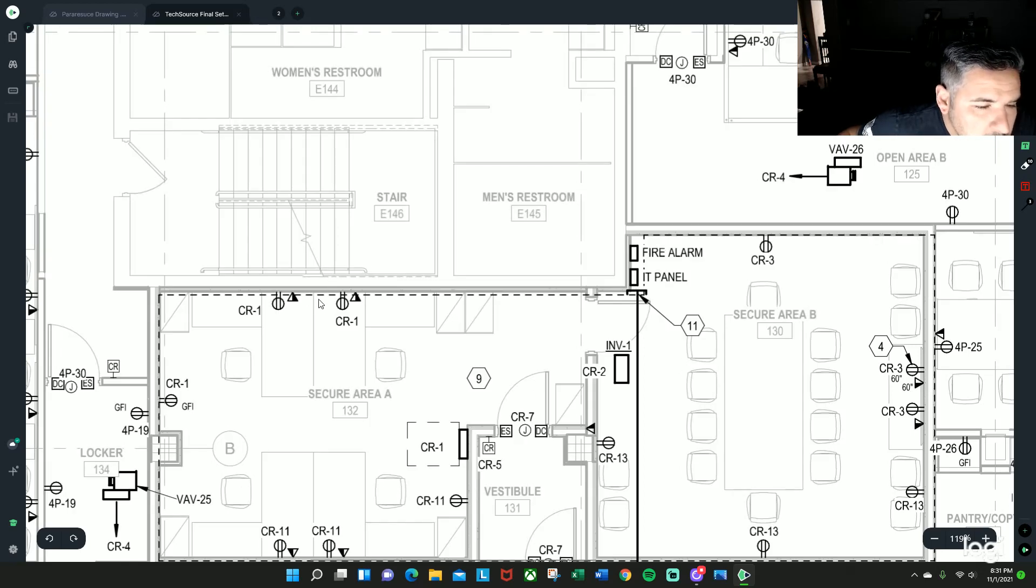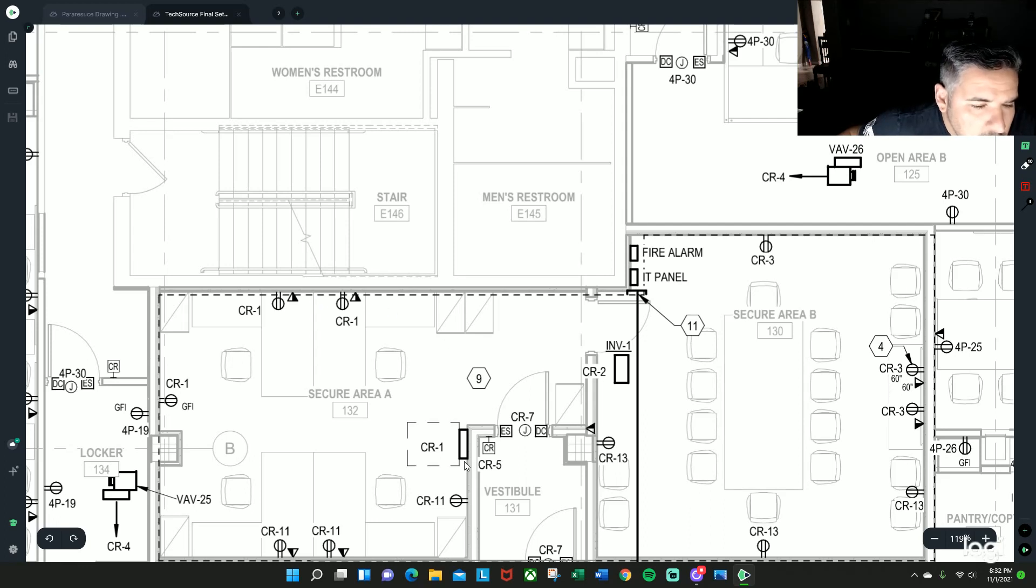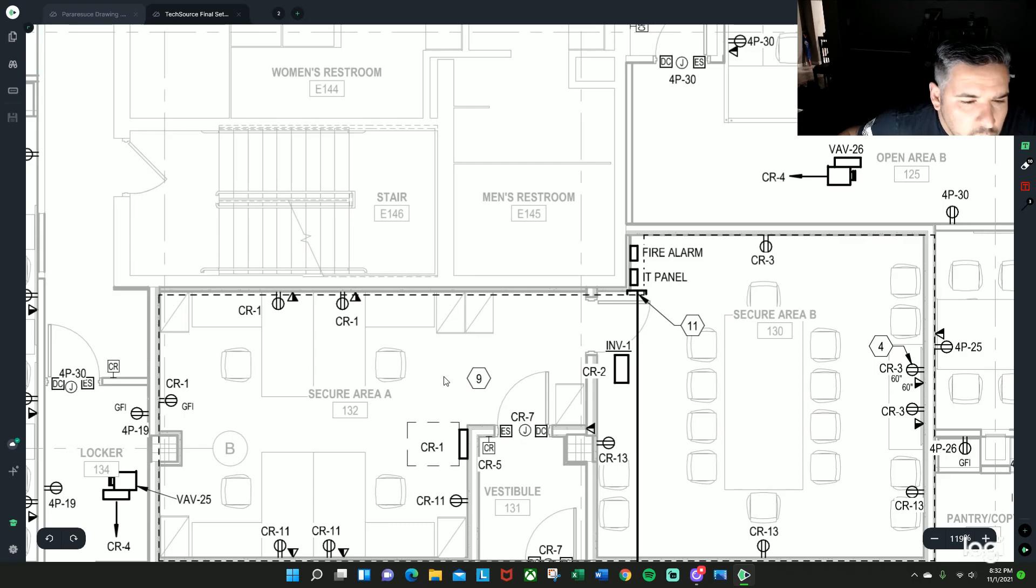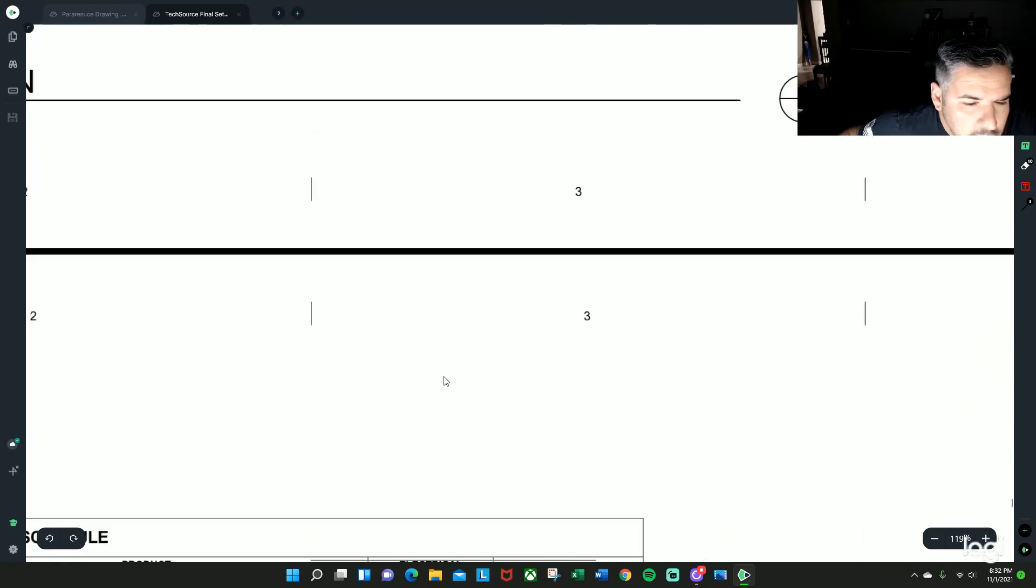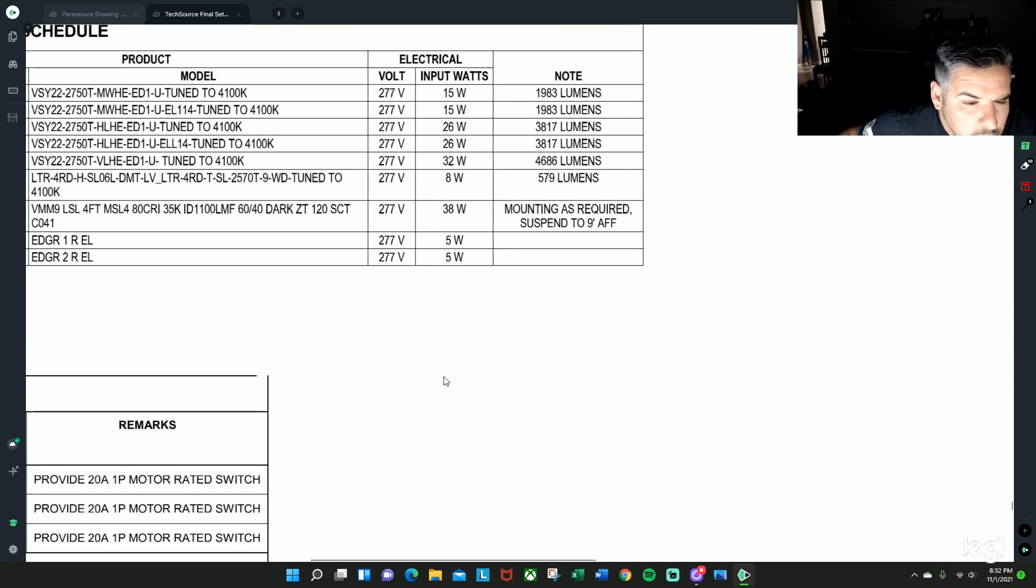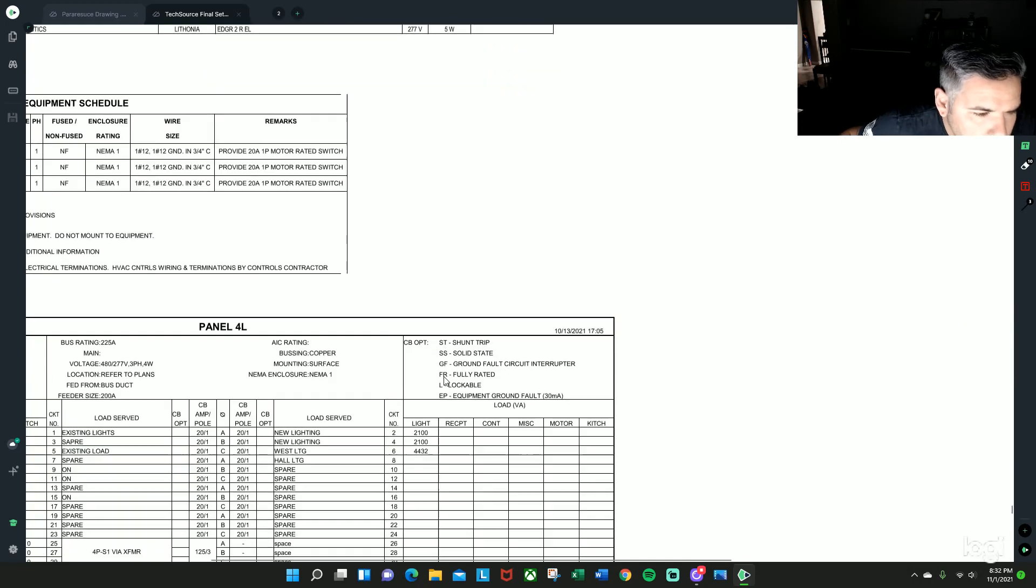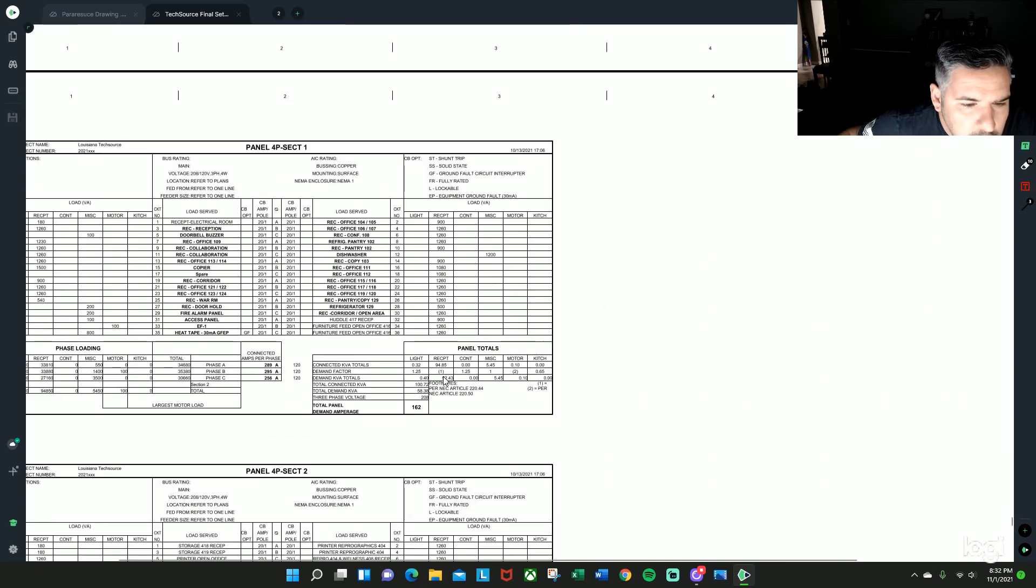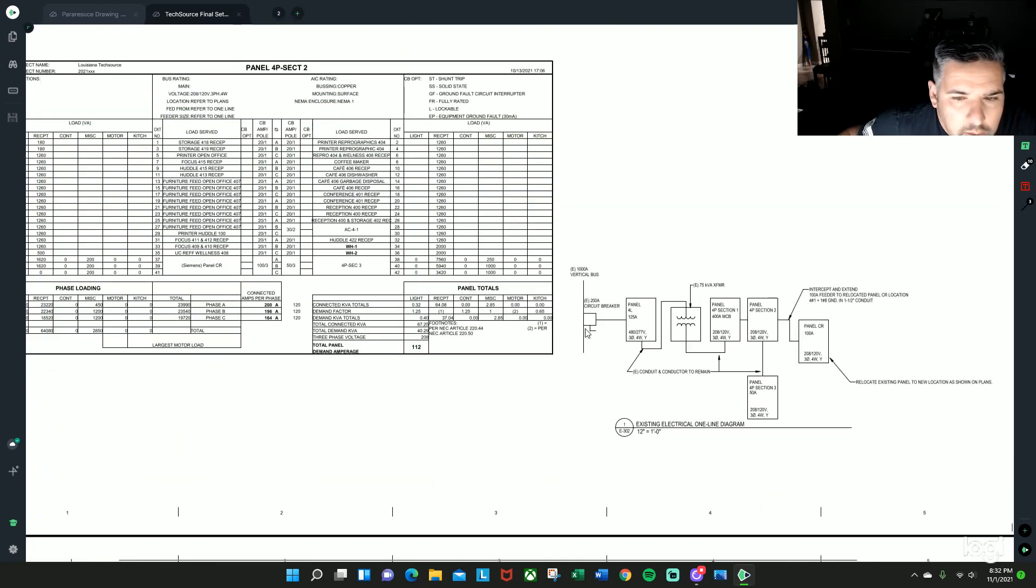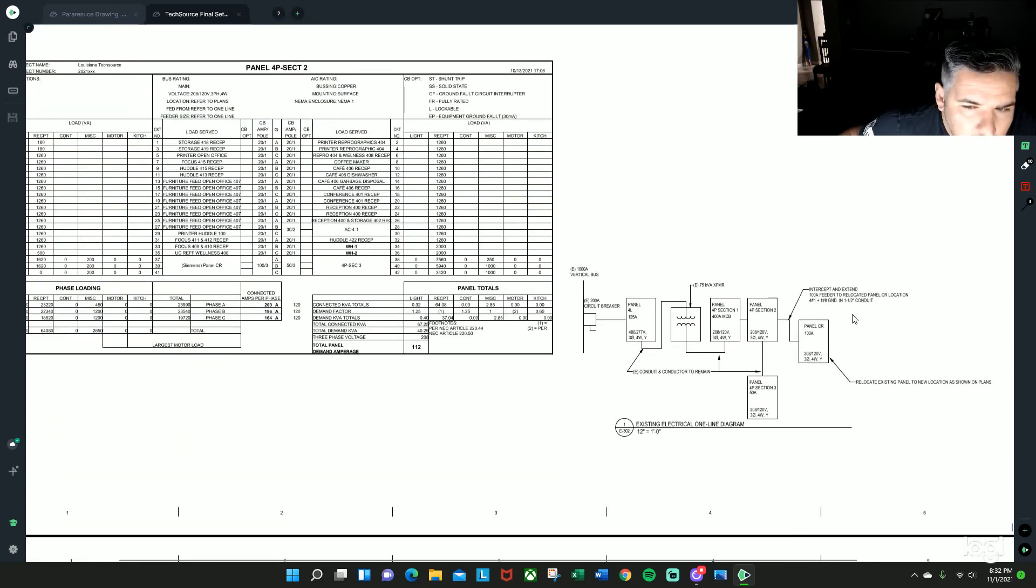So we'd be extending from here, here to here to here, with an inch and a half conduit with four number ones and a number eight ground.